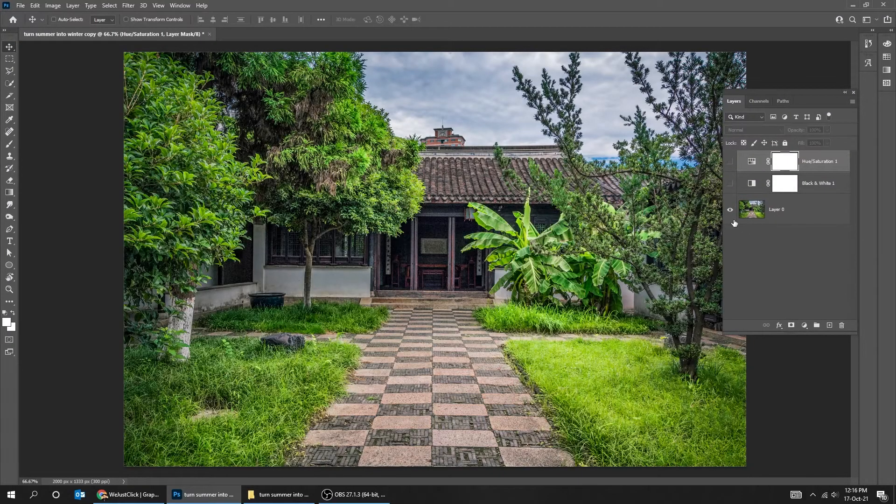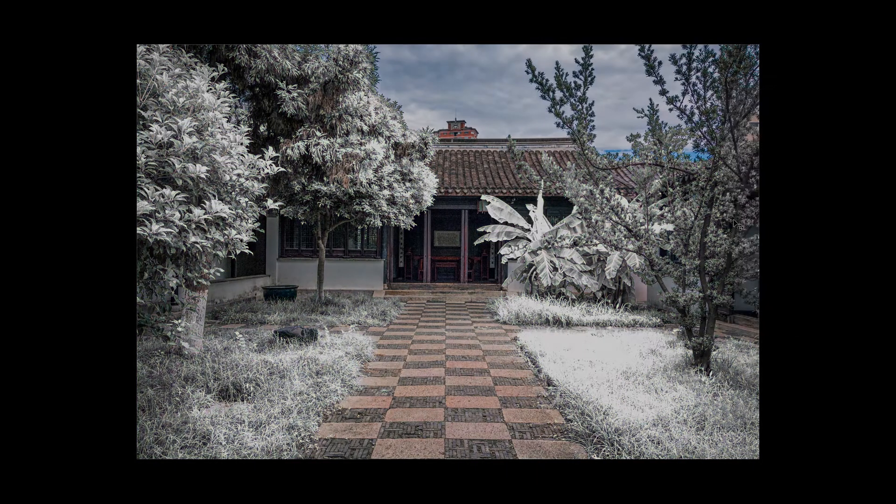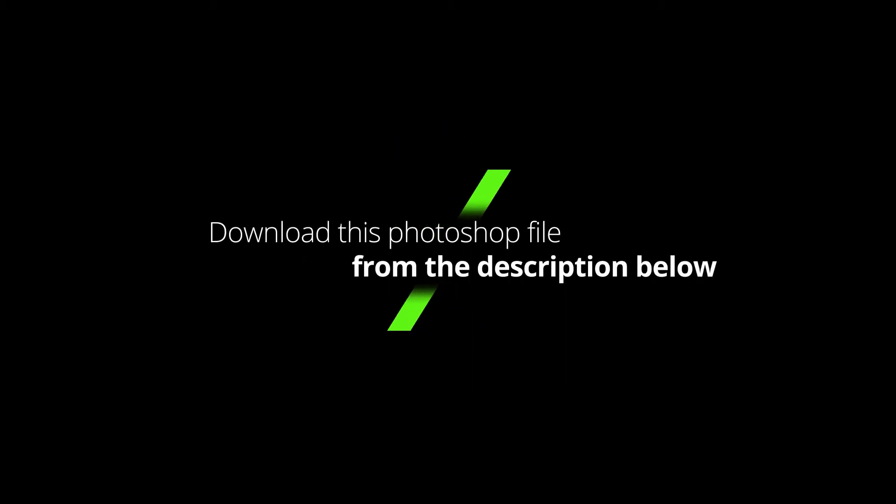Here's the before, here's the after. You can download this Photoshop file from the description below.